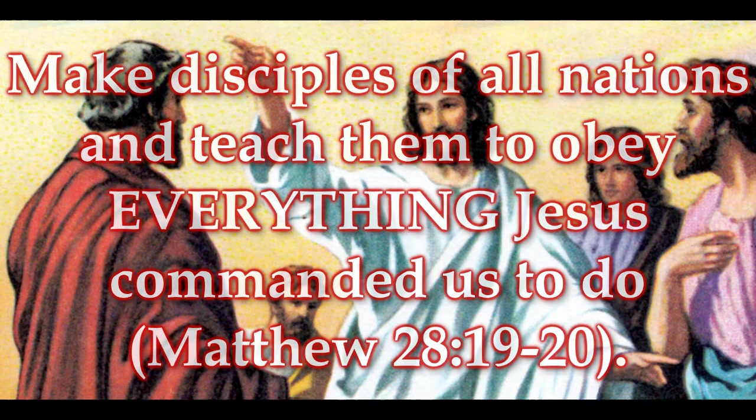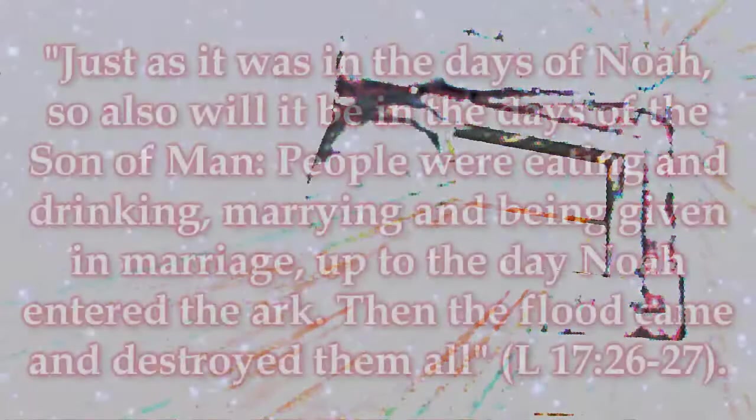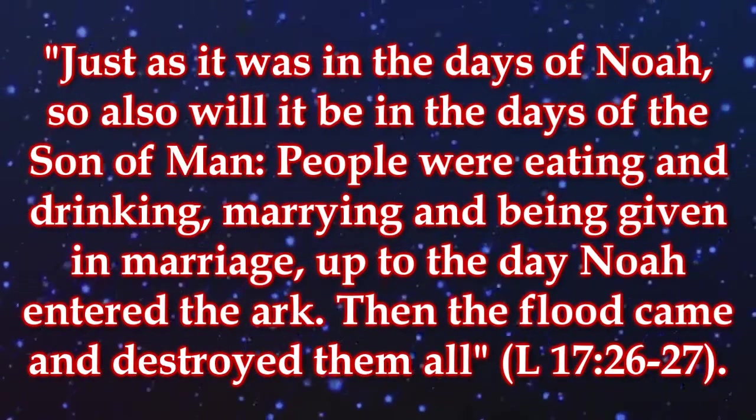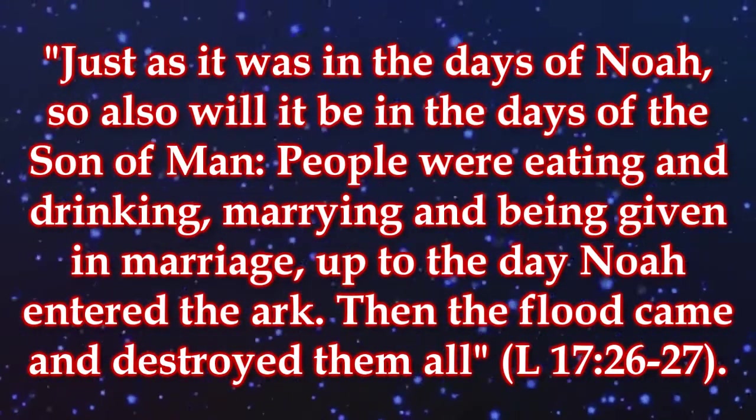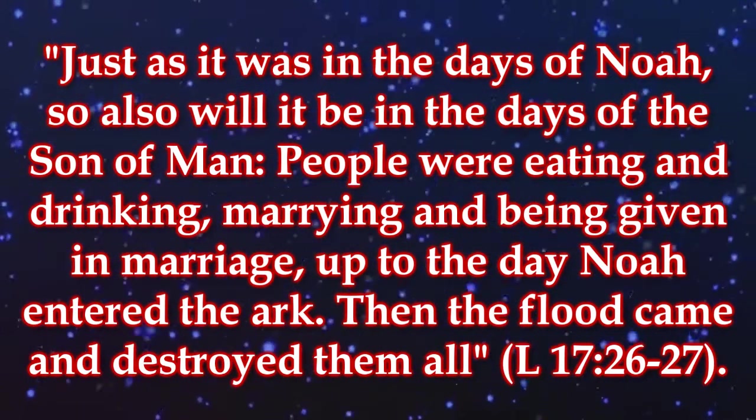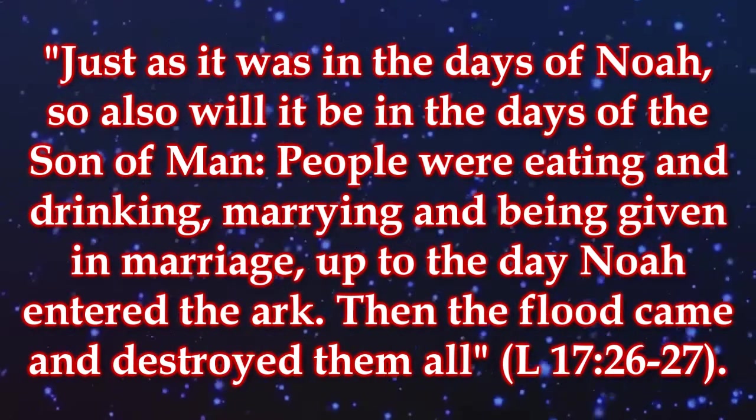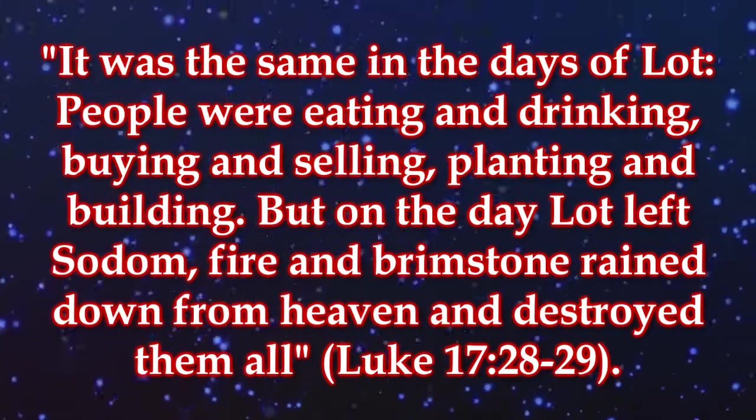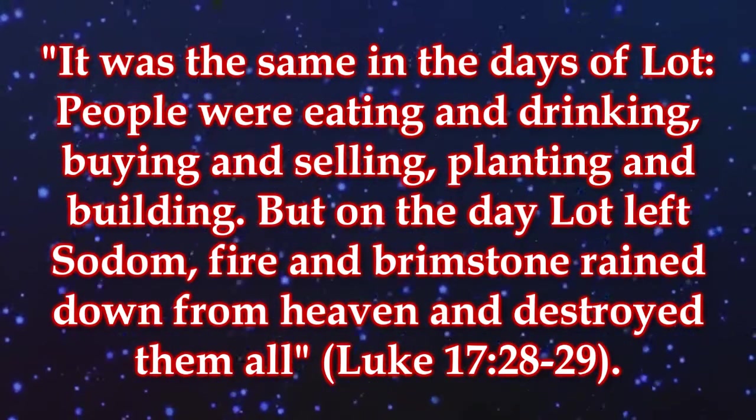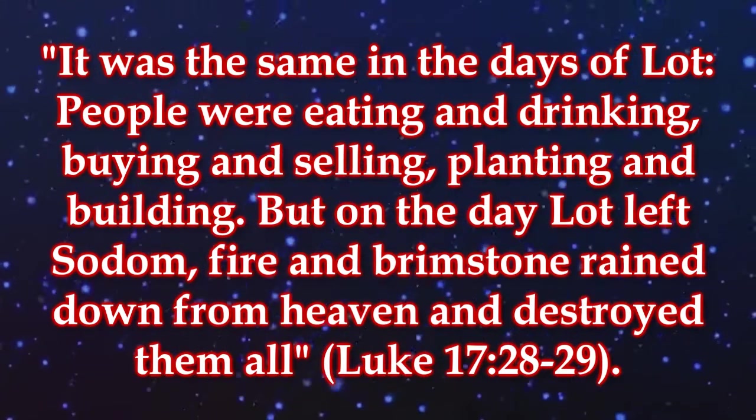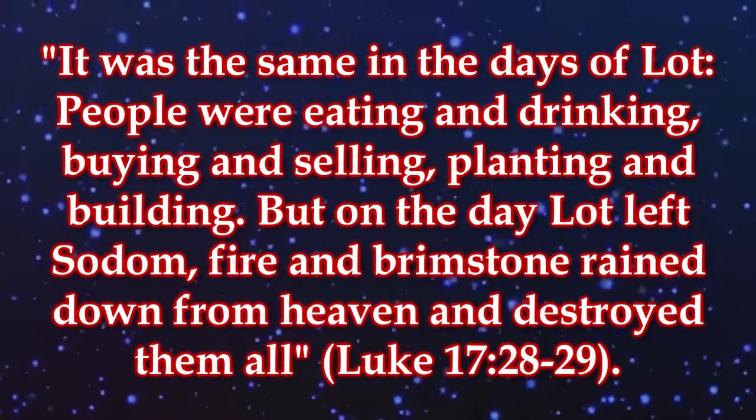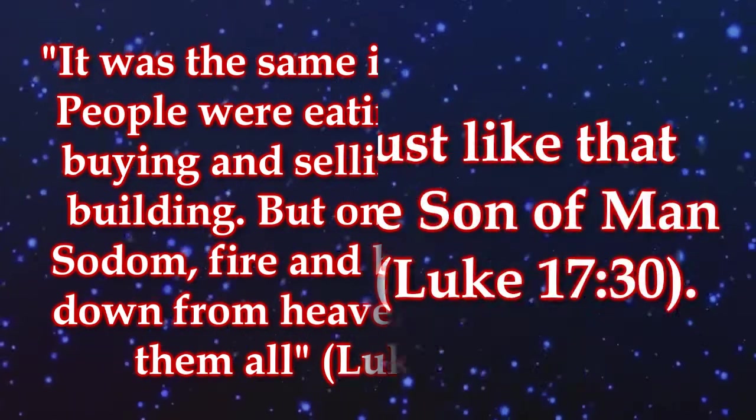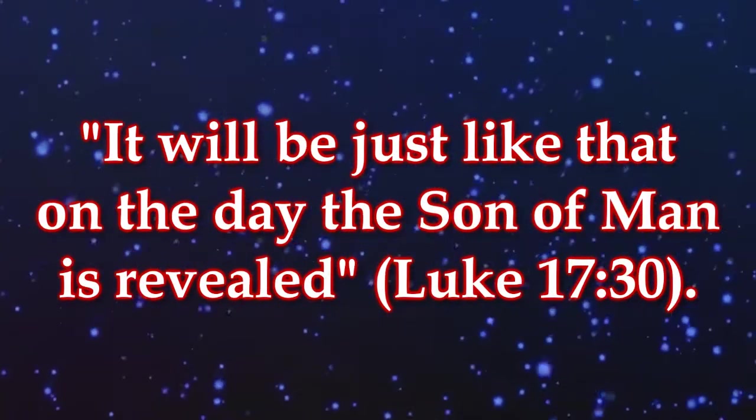In another part of Luke's Gospel chapter 17 Jesus describes his return as similar to the days before Noah entered the ark as well as the days of Lot right before he fled Sodom and God rained down fire and brimstone on that city. Let's look at these verses: just as it was in the day of Noah so also will it be in the days of the Son of Man. People were eating and drinking, marrying and being given in marriage up to the day Noah entered the ark. Then the flood came and destroyed them all. It was the same in the days of Lot. People were eating and drinking, buying and selling, planting and building. But on the day Lot left Sodom fire and brimstone rained down from heaven and destroyed them all. It will be just like that on the day the Son of Man is revealed.